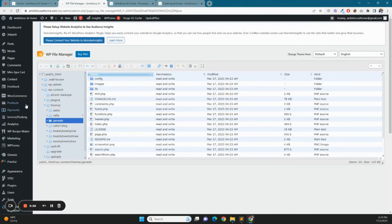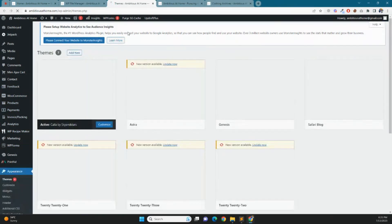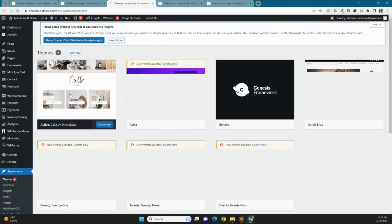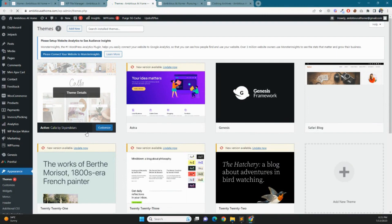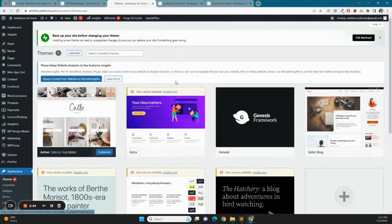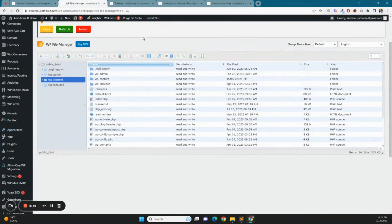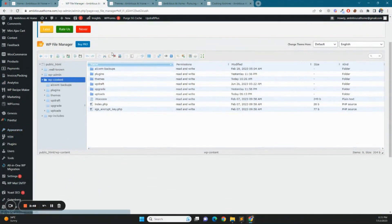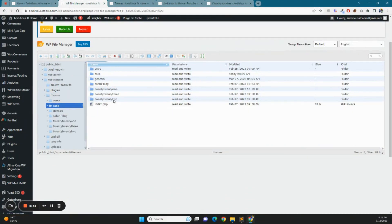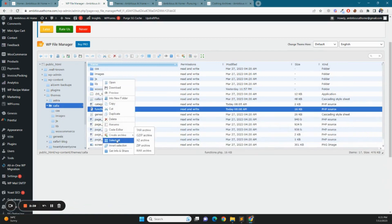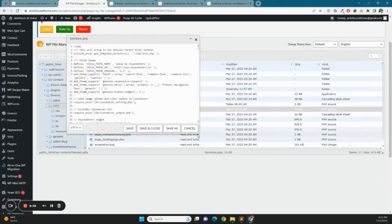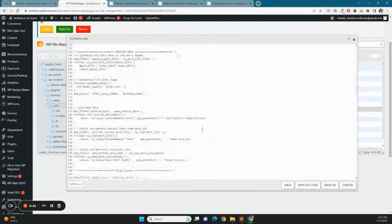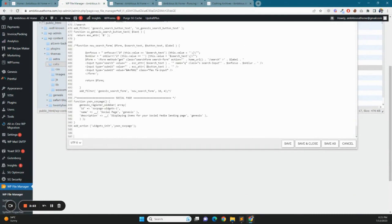Here we have the Genesis theme, parent and child theme. Let me show you. Go to appearance and here we will see that this is child theme of Genesis. So go to file manager, then themes, and go to the child theme. Here we have the theme. I am going to the end. In the first step, I have to add a function which I am going to write here.